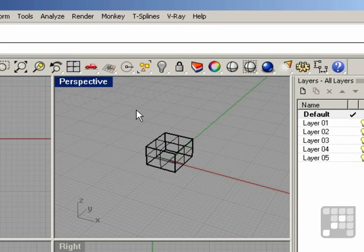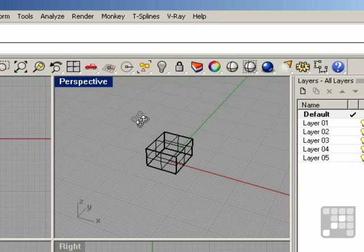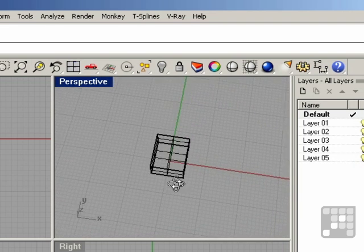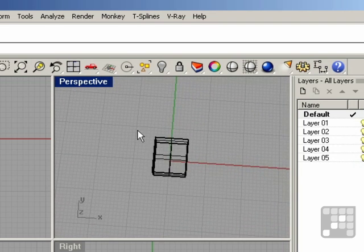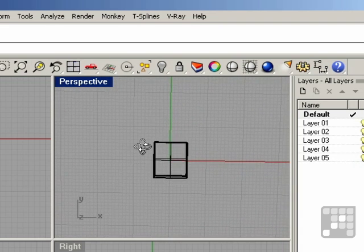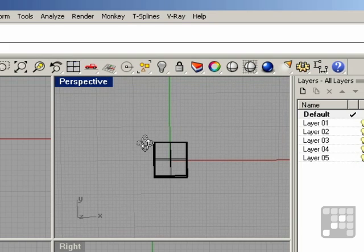I'm going to go ahead and rotate the perspective view so it's similar to the top view, looking straight down on the top of the box.